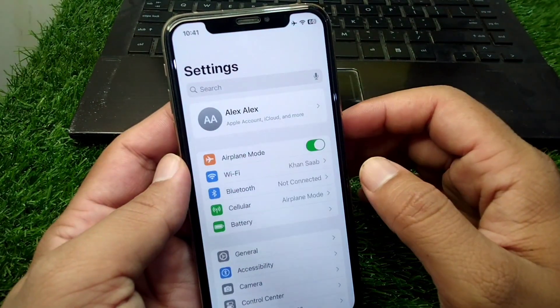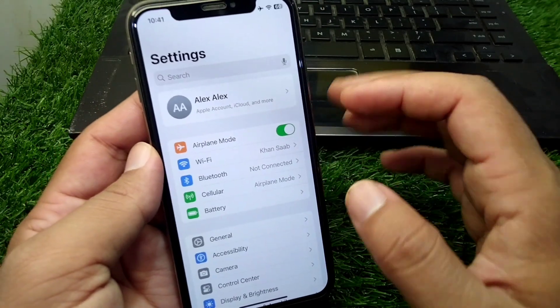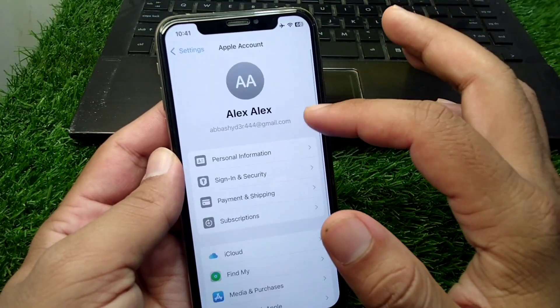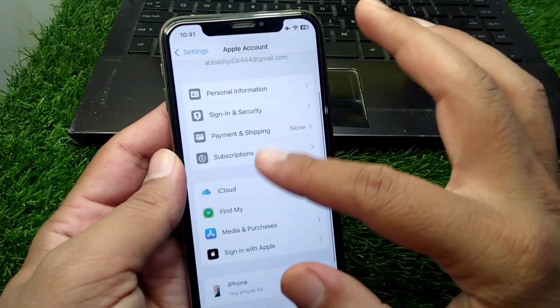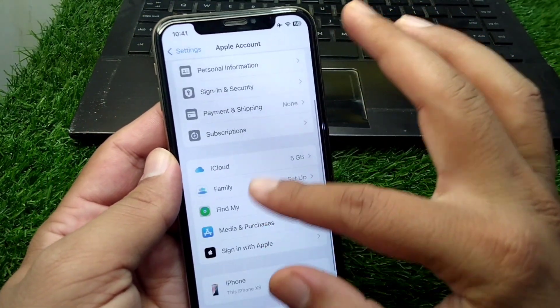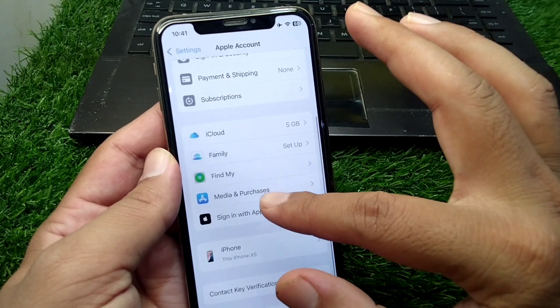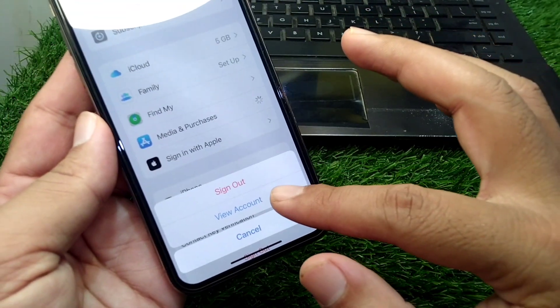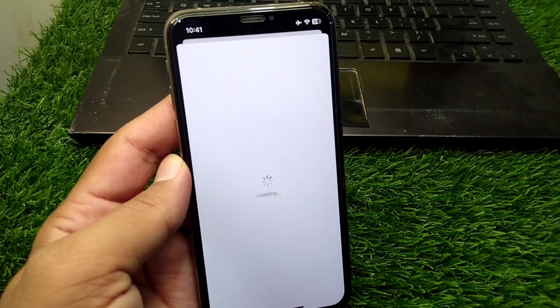Now you have to open Settings on your device, then tap on your profile, then tap on Media and Purchases, and tap on View Account. Wait here for some seconds.